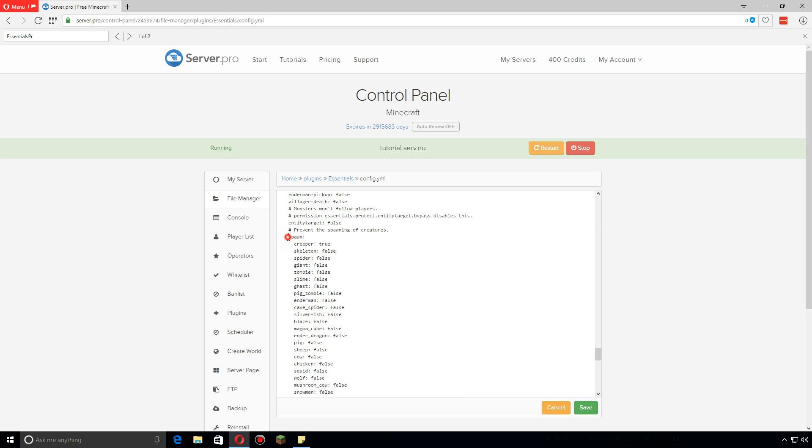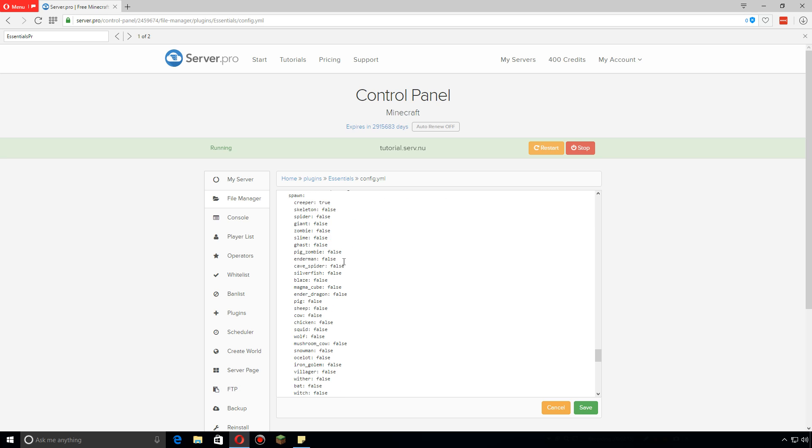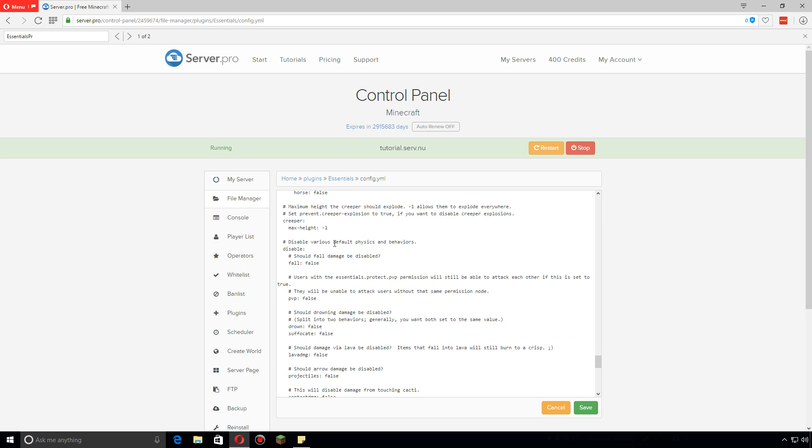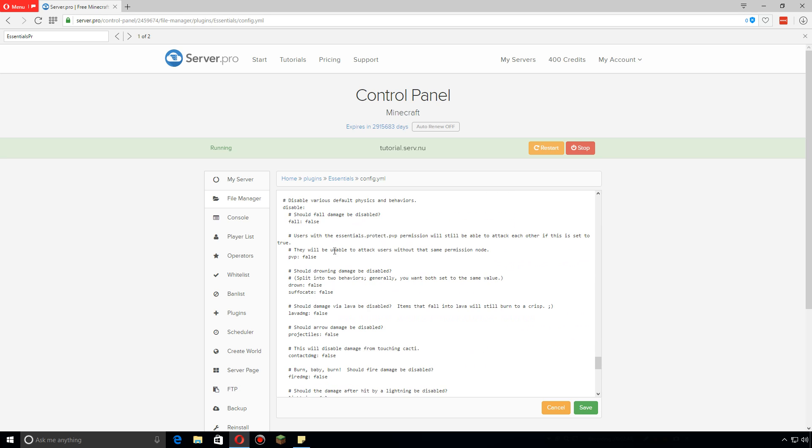With creepers, change it to false. By default it's usually false and creepers will spawn. If you want to make sure that creepers do not spawn though, you can do true and keep the rest as false so that everything spawns but creepers. Below all this you can actually change some of the settings